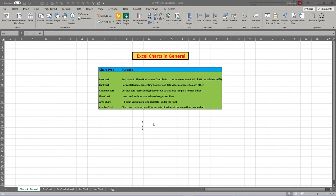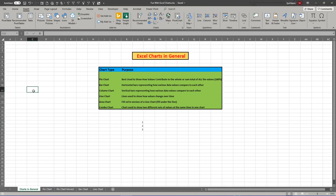We'll talk a little bit about charts in general, and then we'll go into some examples of specific charts and how and why you would use them. There are many different types of charts in Excel. We'll talk about some of the more frequently used ones and show you generally how to use them.